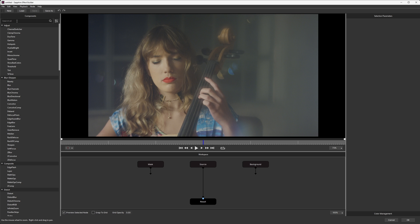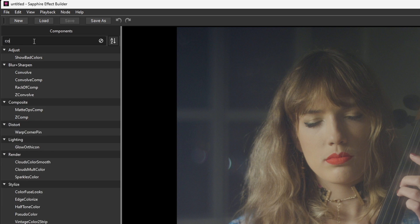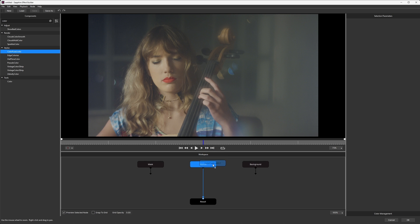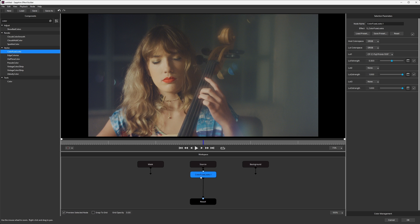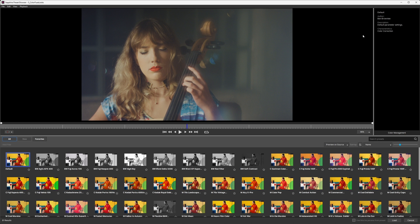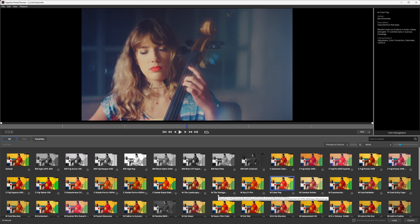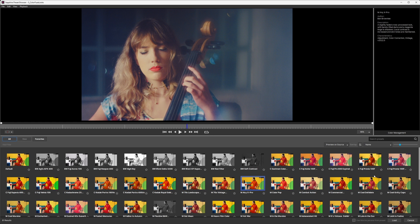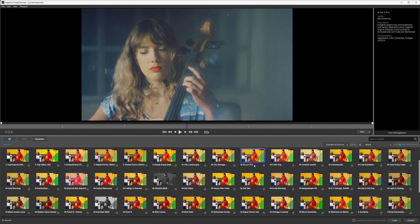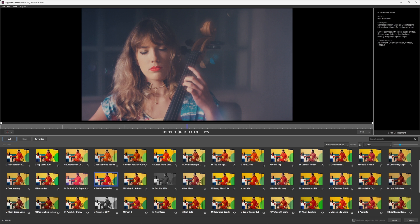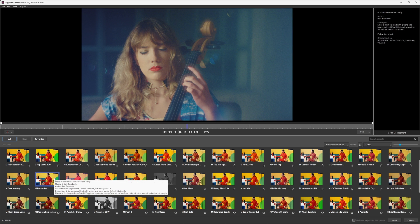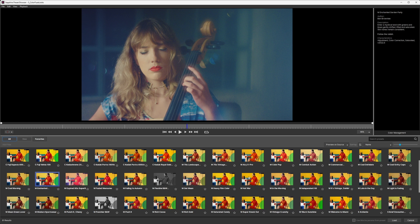Let's use the search bar here to search for color, and I'm going to find the one that I want, which is Color Fuse Looks. If you want to learn more about Color Fuse, we do have videos dedicated simply to Color Fuse. But if I load in a preset, it's a way of using different creative LUTs to mix together to form completely unique colors as a way of finishing off our shot.